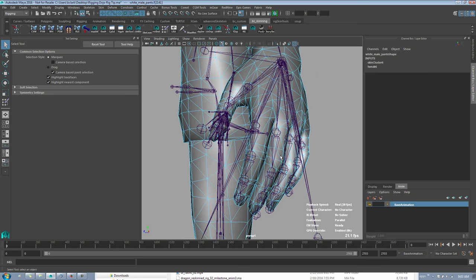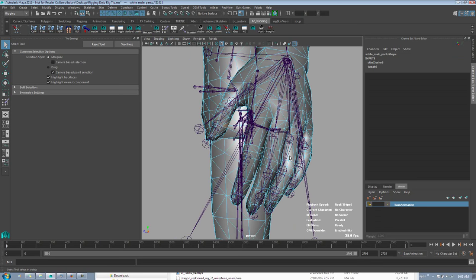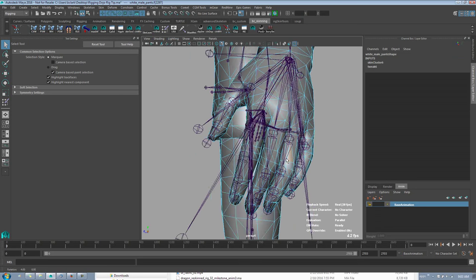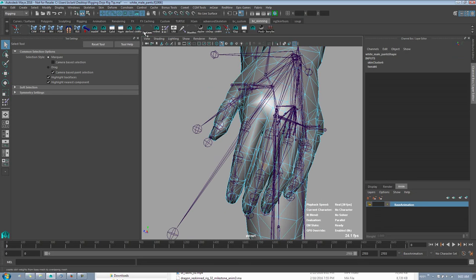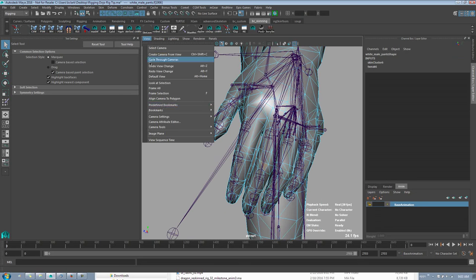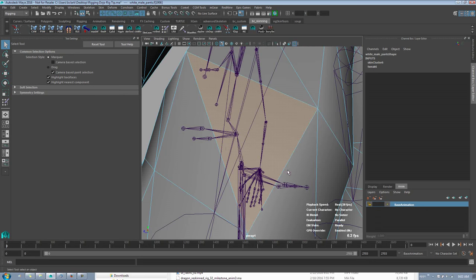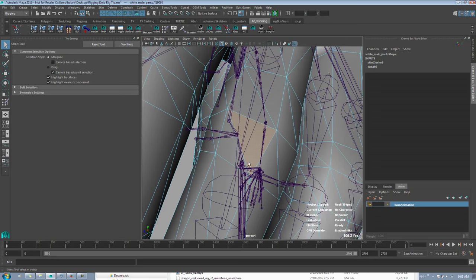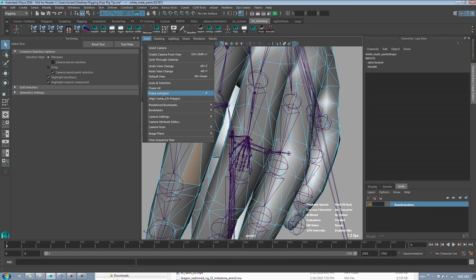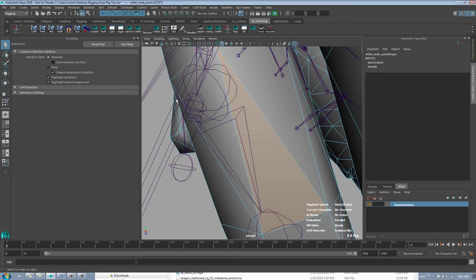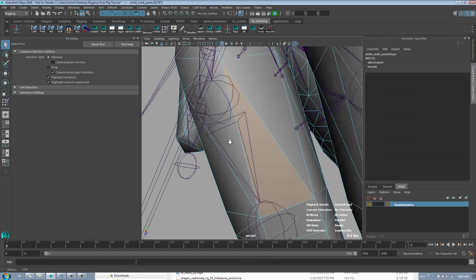I'm just going to go ahead and select a polygon on the finger here, we can just do this middle knuckle, and go to View, Align to Polygon. Let's see, that one might be better. There we go.